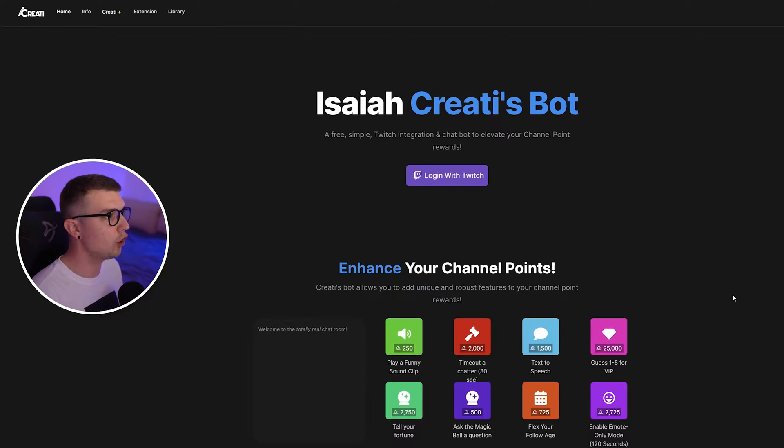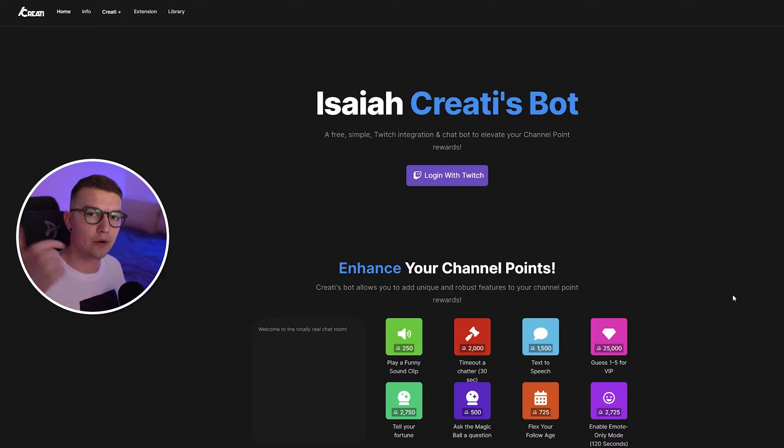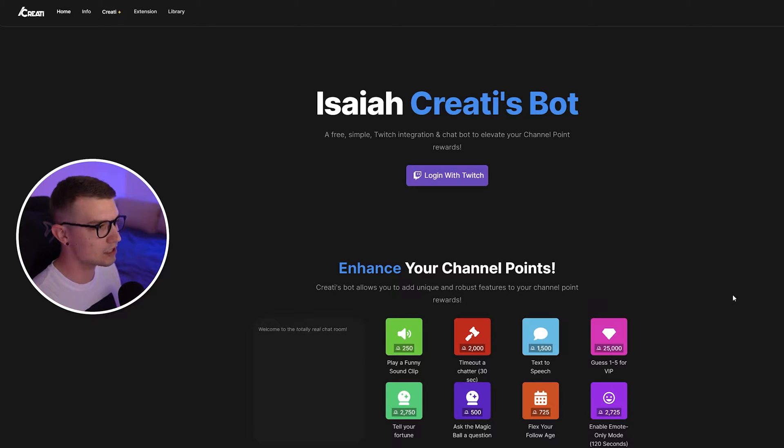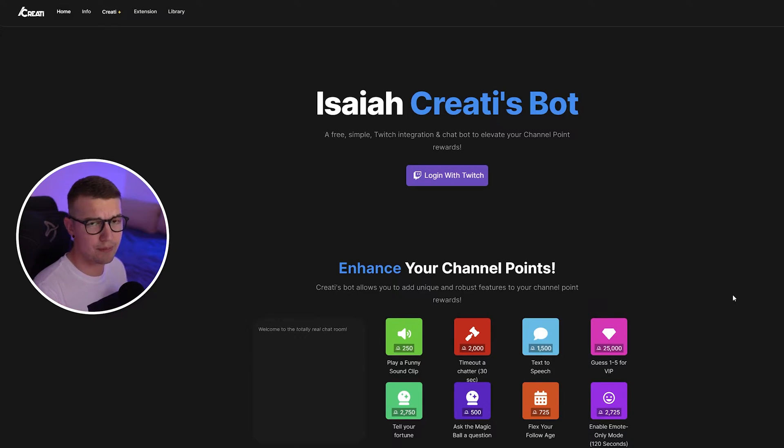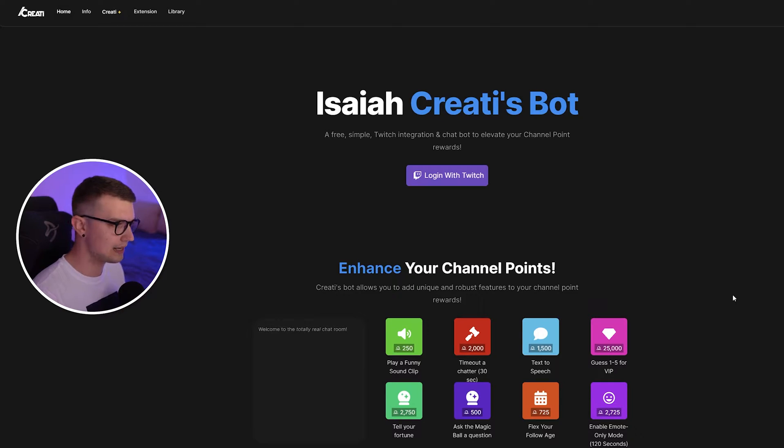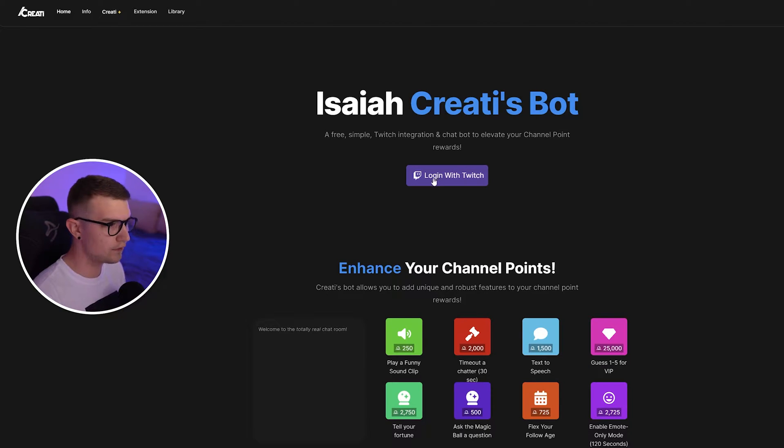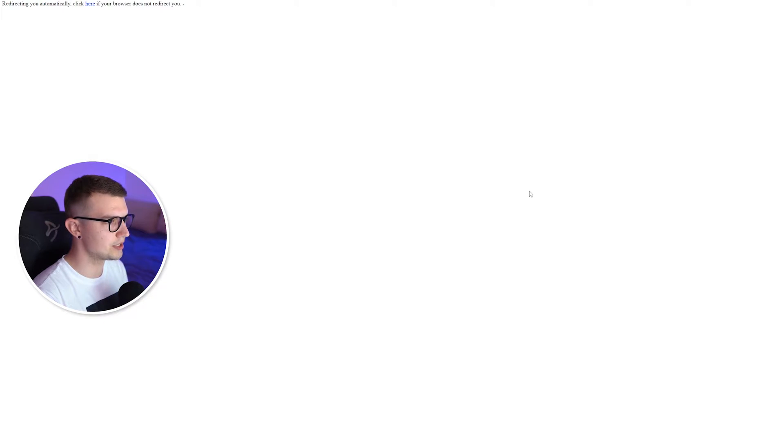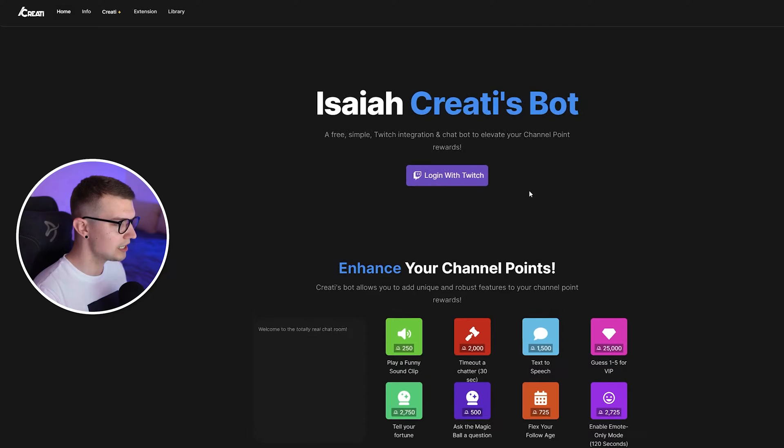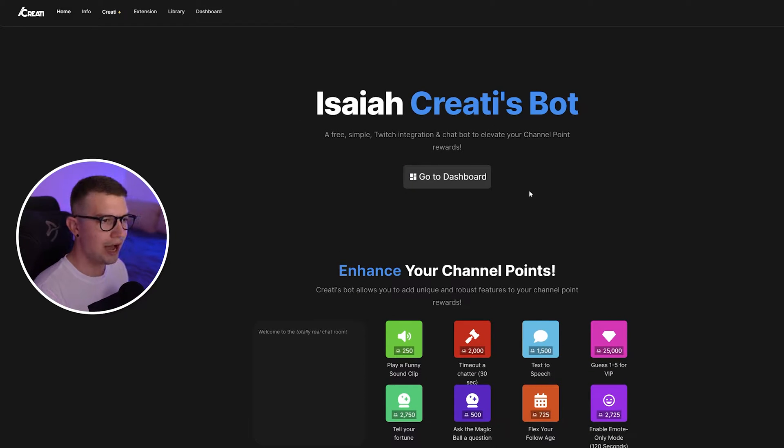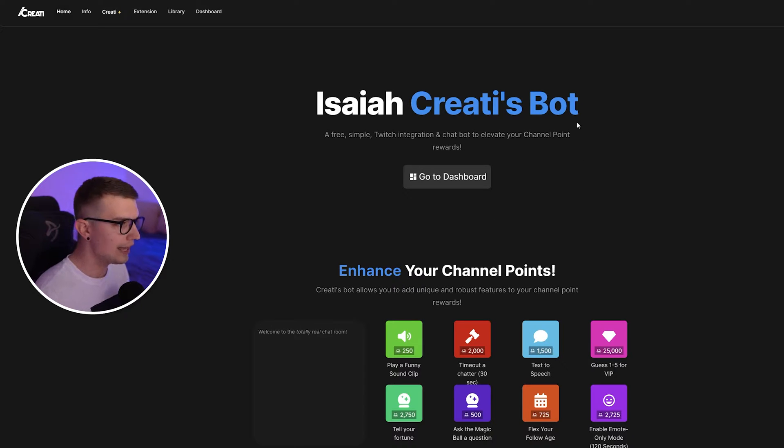First, you'll have to go to this website that will be linked down in description below. It's Isaiah's Creatives Bot. So I've already made a video about this and how you can set it up, but we'll go over it again. So first, what you need to do is log in with Twitch. Obviously, click on log in with Twitch. It's going to ask you for your permissions. Just approve them. I've already done that, so I don't have to do that.